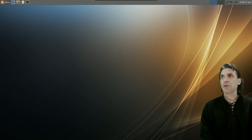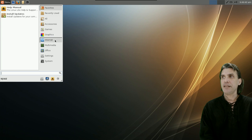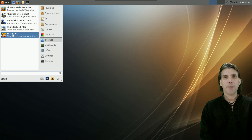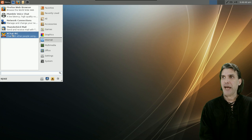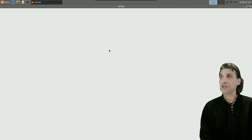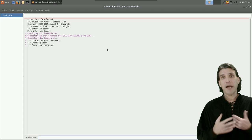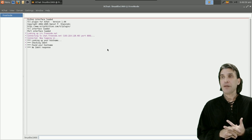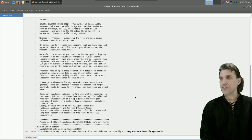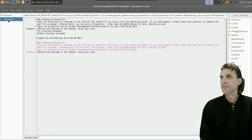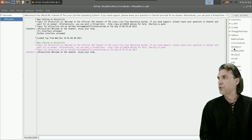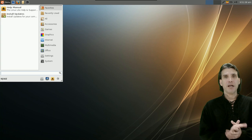If you do have a problem, you can always get help and support by hitting the Internet menu, then open up XChat IRC for text chat and Mumble for voice chat. If we click on XChat, it will open, automatically assign you a name — it's showing me as LinuxLite1969 — and you'll see there are people in the Linux Lite room who are ready, willing, and able to help.